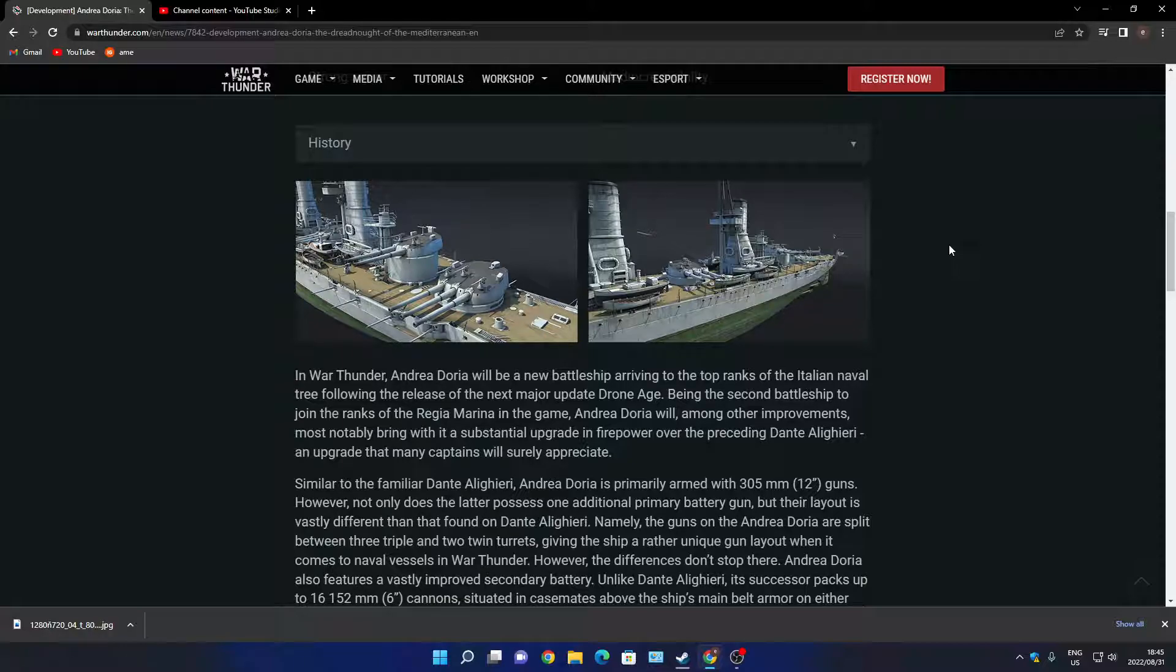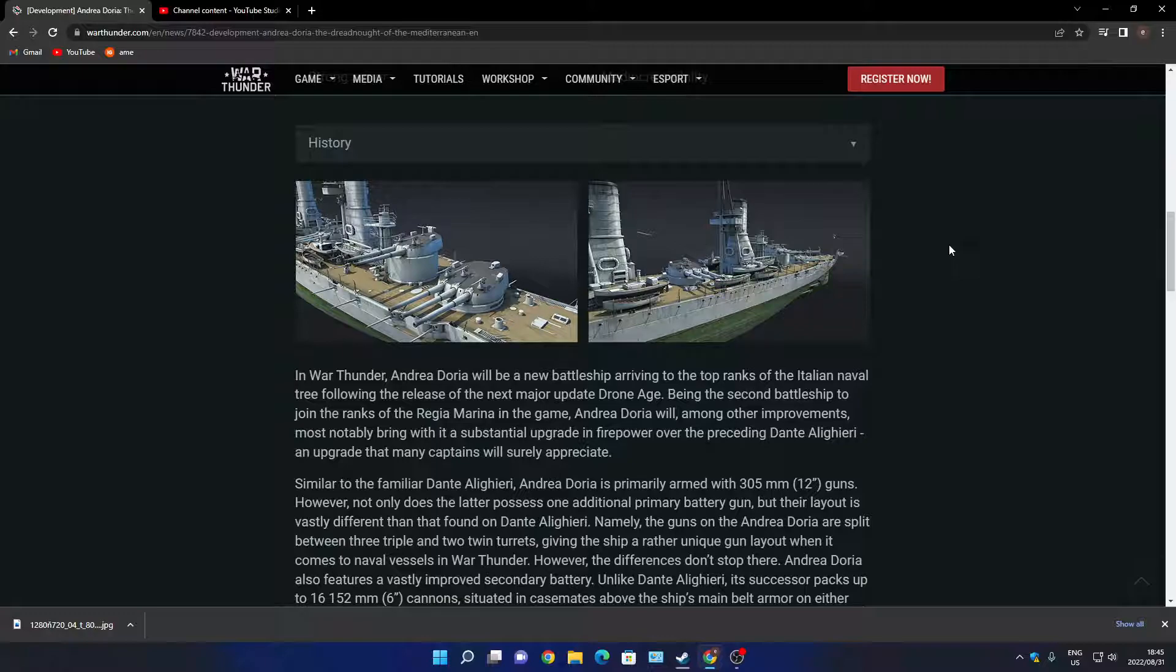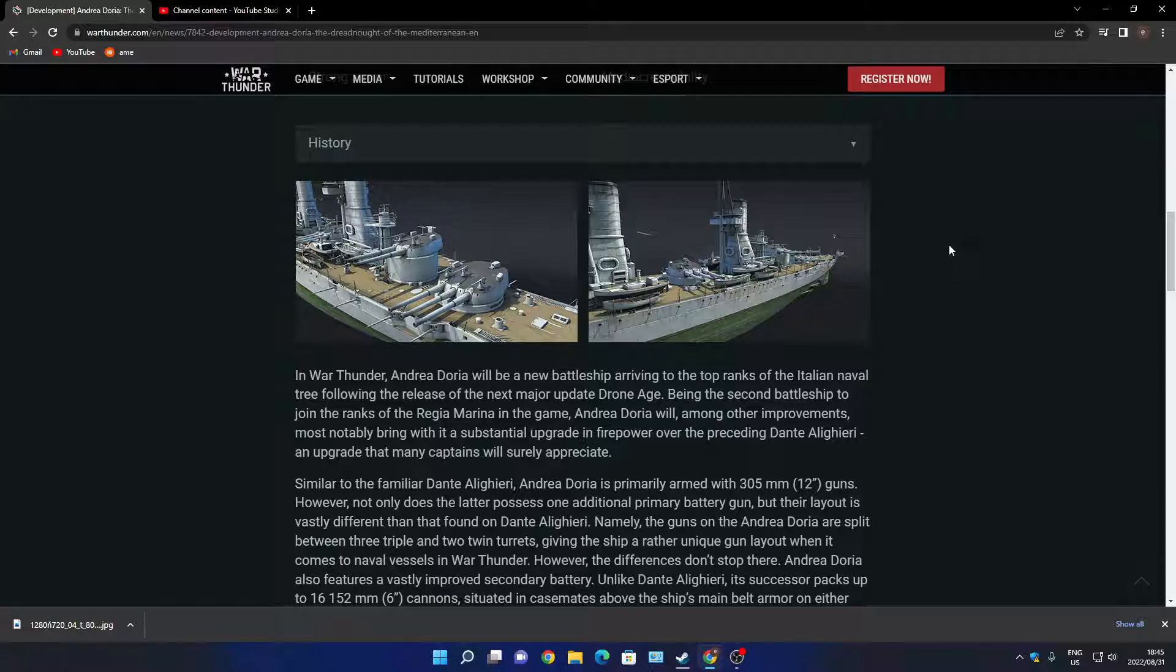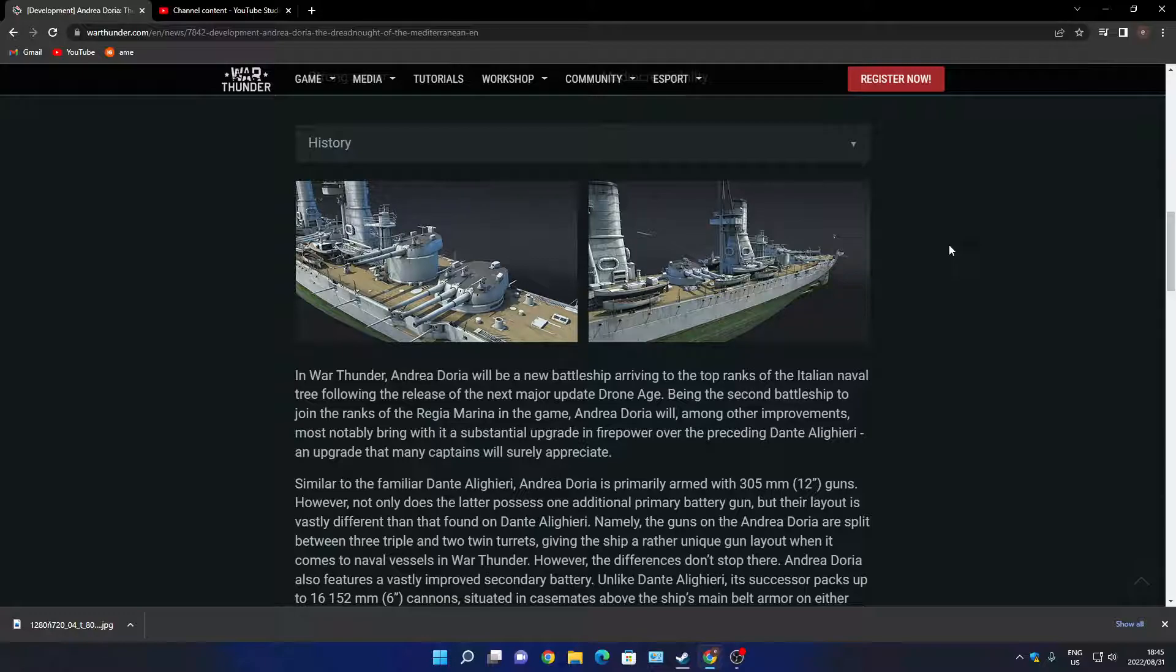I think they've named the next update now. In War Thunder, Andrea Doria will be the new battleship arriving to the top rank of the Italian naval tree following the release of the next major update: Drone Age. I haven't seen anything being announced about it. Drone Age, I think that is now the name they're giving this update.